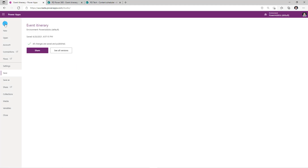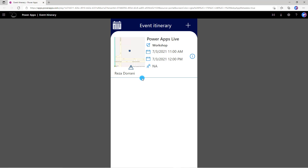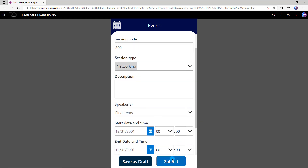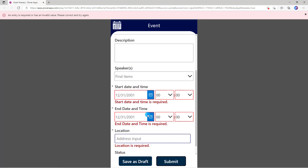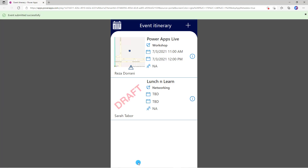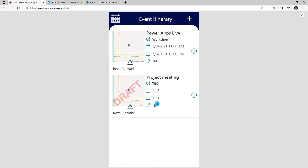I'll save and publish the app. If Sarah logs into the app and clicks Get Started, Sarah can only see one event — Power Apps Live — that was submitted by Reza. Sarah cannot see the item that Reza created in draft status. Now if Sarah creates a new item and puts certain details, the same concepts apply. If Sarah clicks submit, she will be forced to enter all the required fields. If Sarah clicks save as draft, it will save that event information in draft status. And signed in as Reza, Reza cannot see the events in draft status that are created by Sarah.